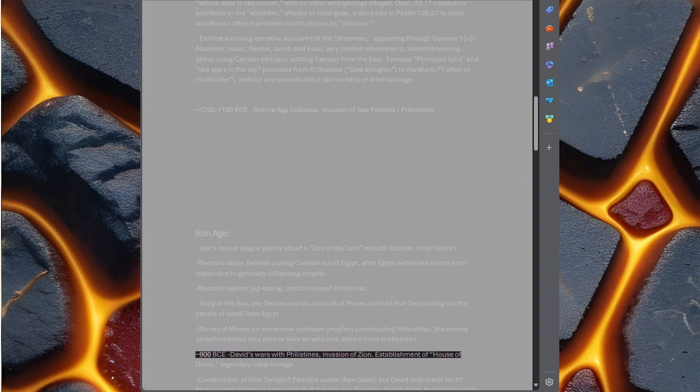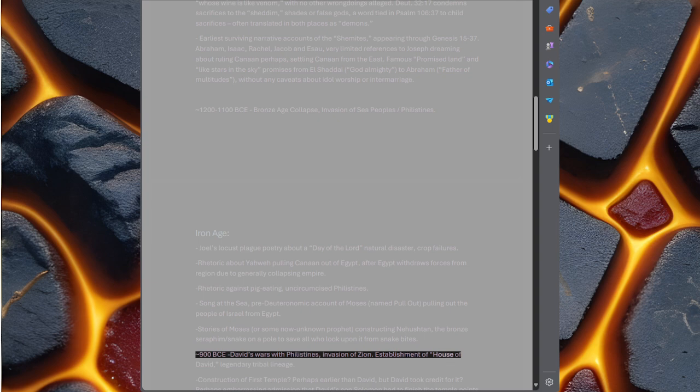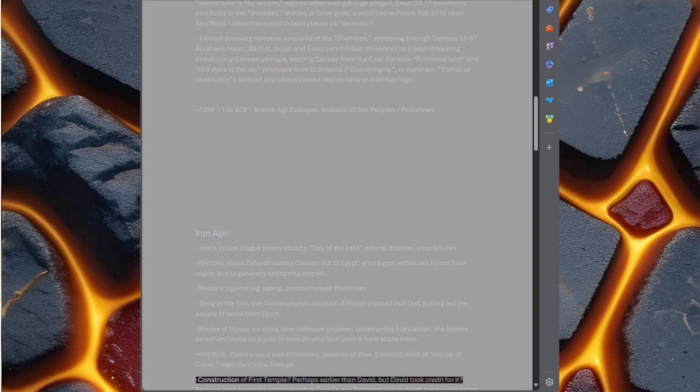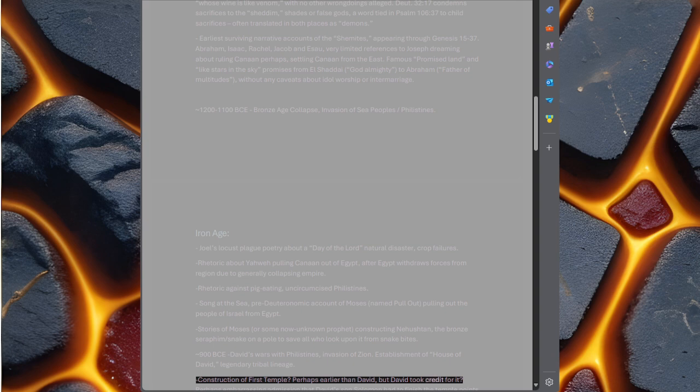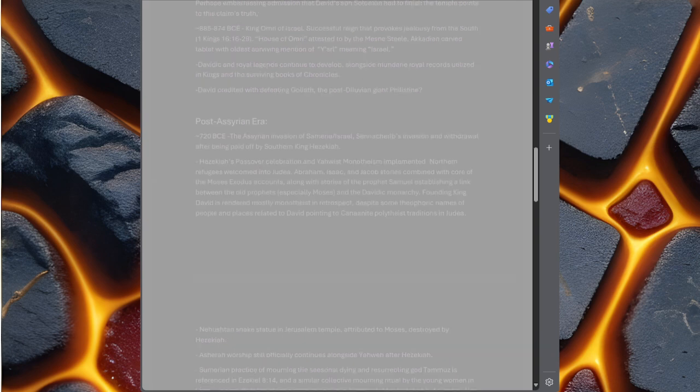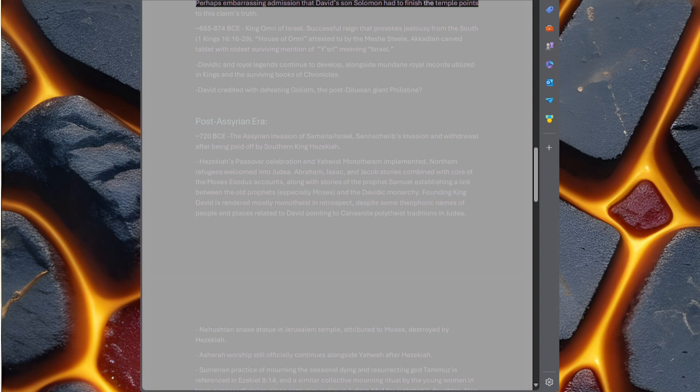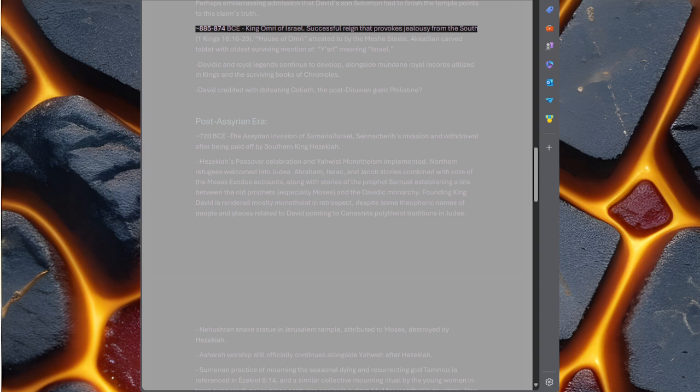900 BC, David's wars with Philistines, invasion of Zion, establishment of House of David legendary tribal lineage. Construction of first temple, perhaps earlier than David but David took credit for it. Perhaps embarrassing admission that David's son Solomon had to finish the temple points to this claim's truth.